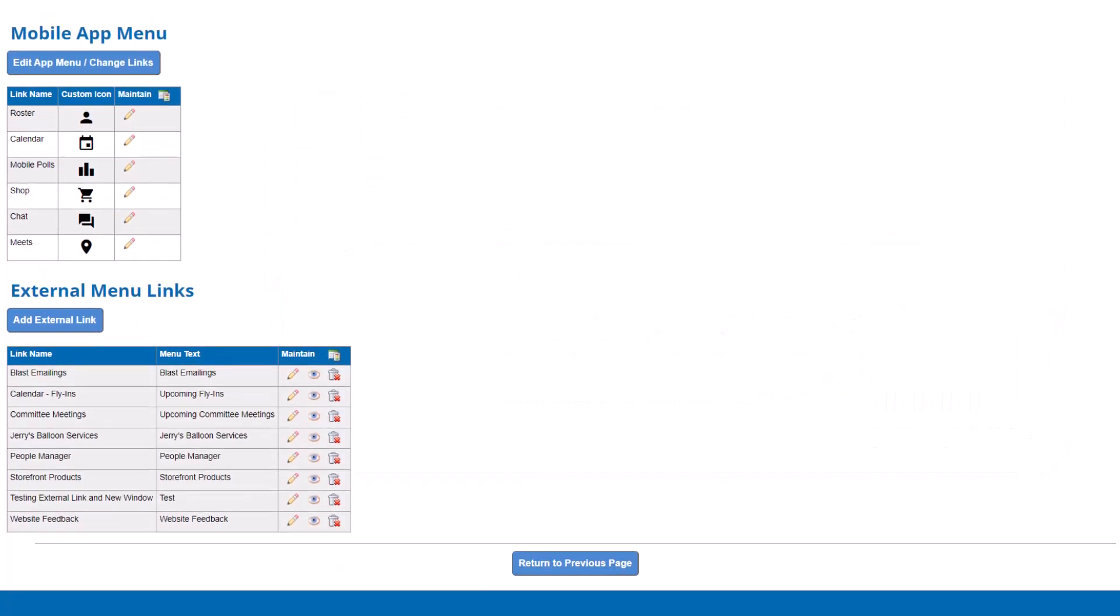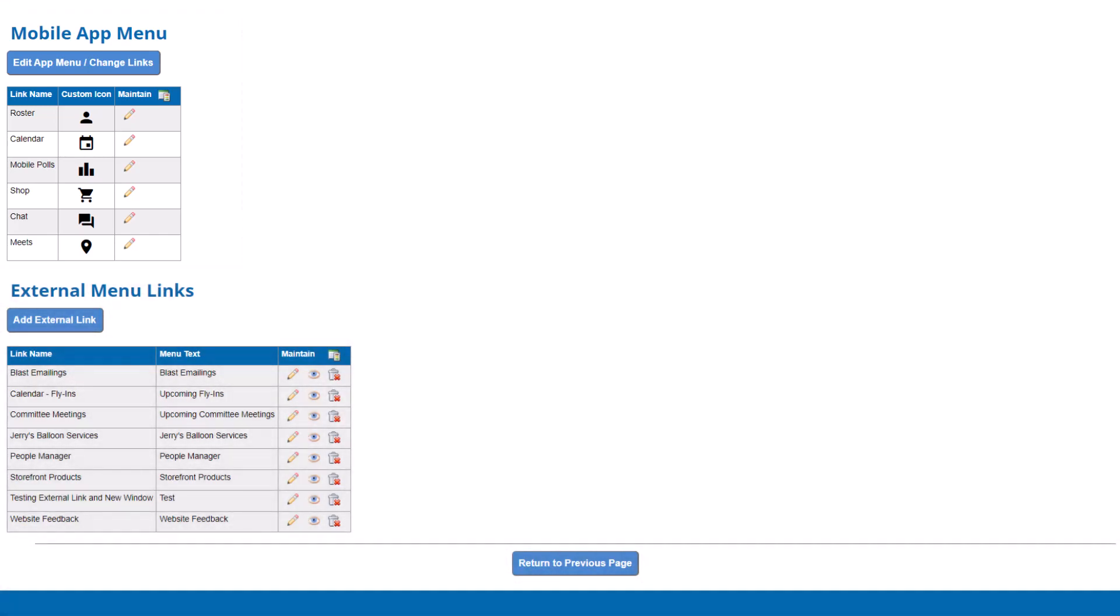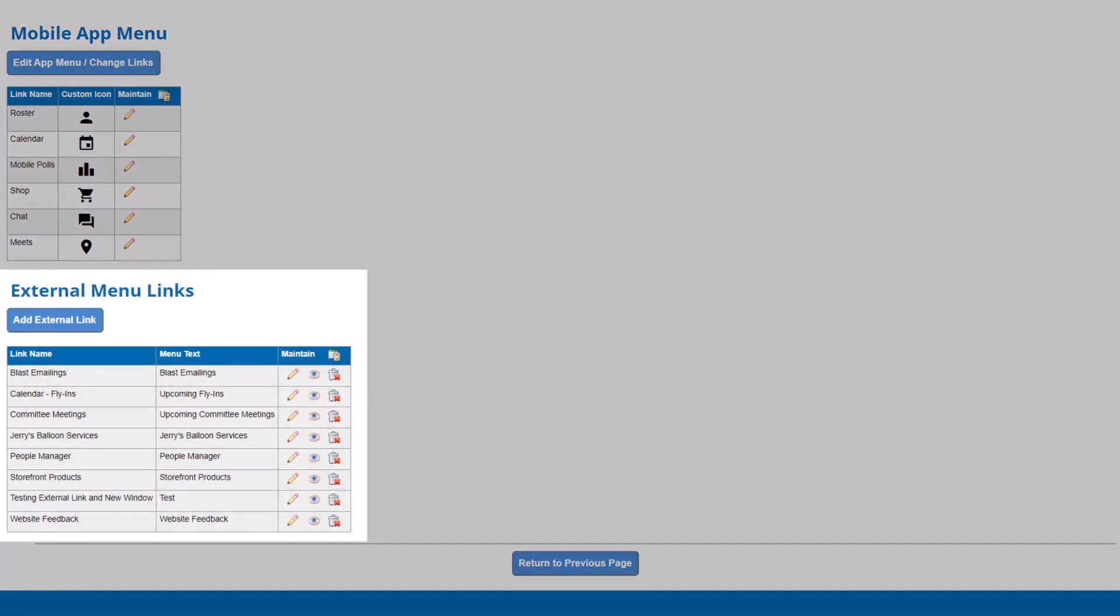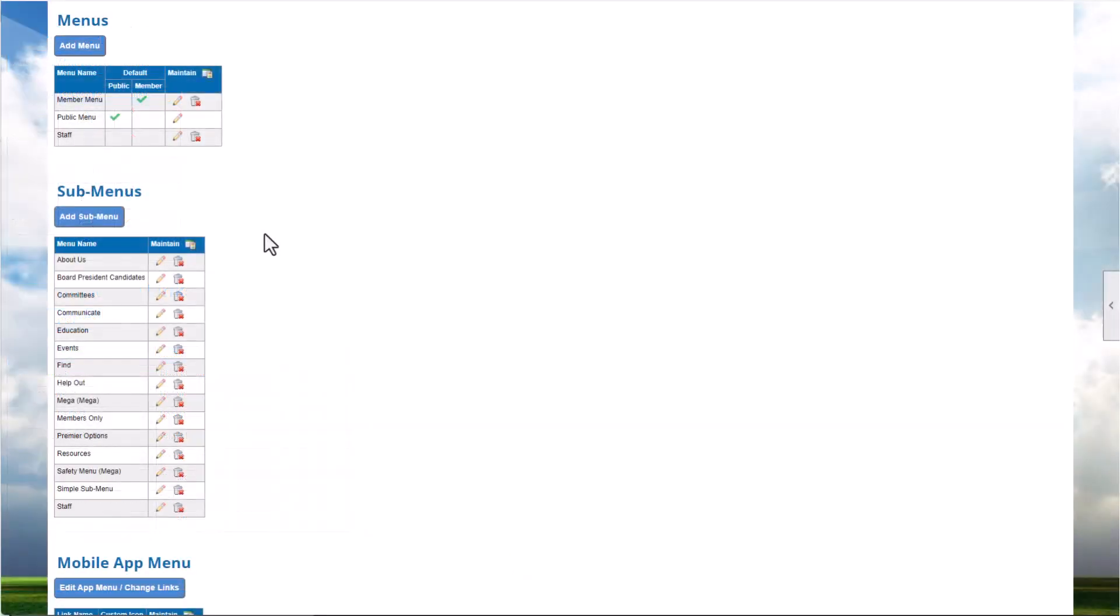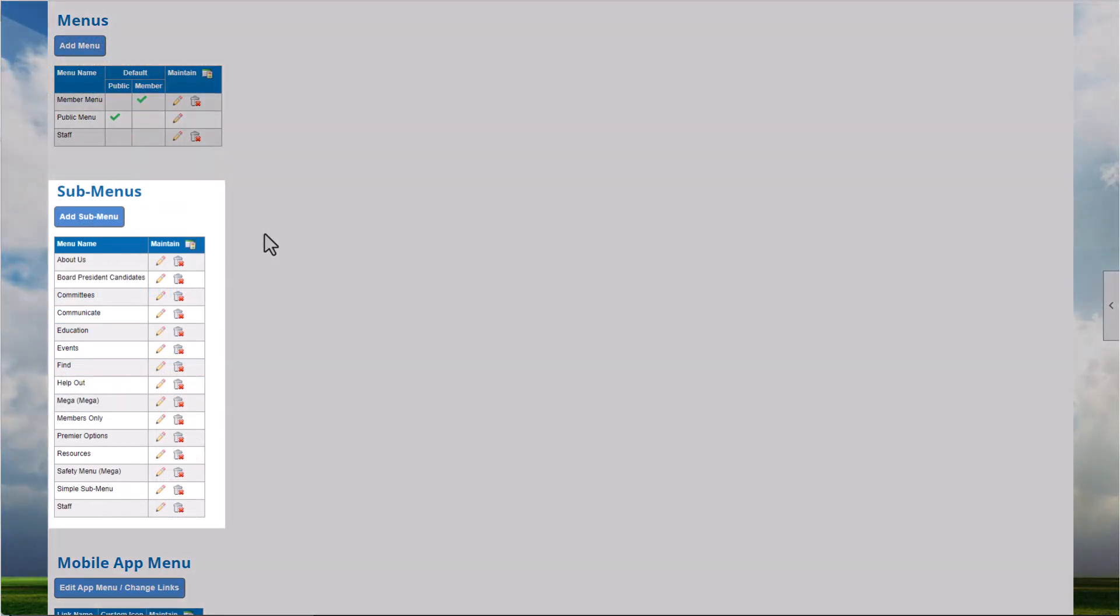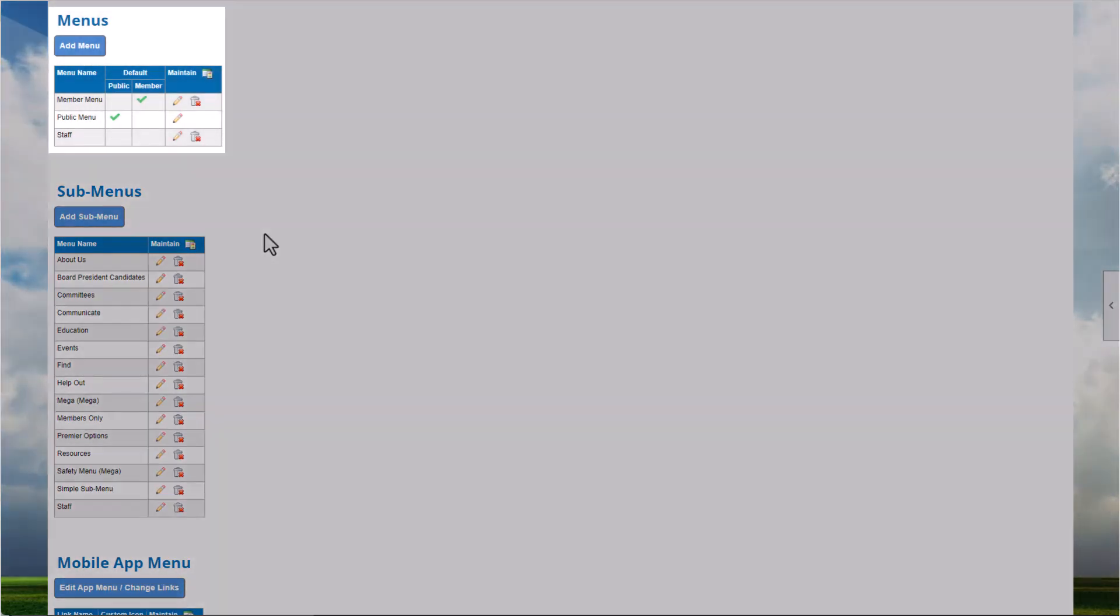If your organization uses the mobile app, you'll see a mobile app menu to define for your users. And external menu links are used to link to other websites and pages outside your Club Express website. Depending on the complexity of your menu, you may want to begin by defining your submenus first, followed by megamenus, so each item is ready to add to your top-level menu.